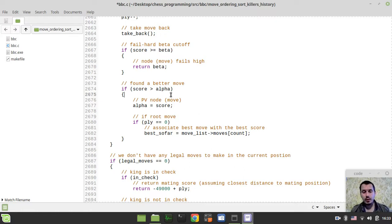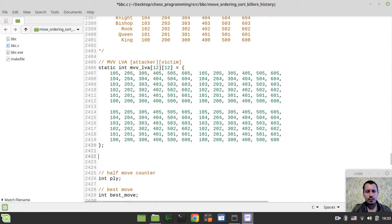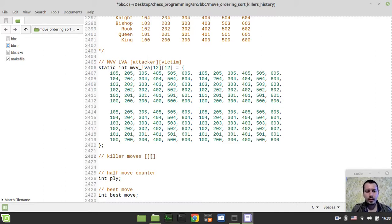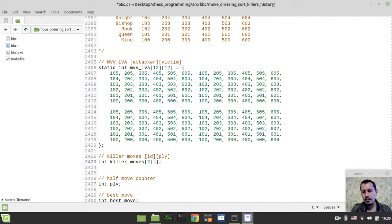Without further ado, let's start writing some code. I'd like to go to my MVV-LVA section, and just right below this MVV-LVA array, I want to define the killer moves two-dimensional array. The first index is the idea of the killer — either first or second killer move — and the second index is the ply.